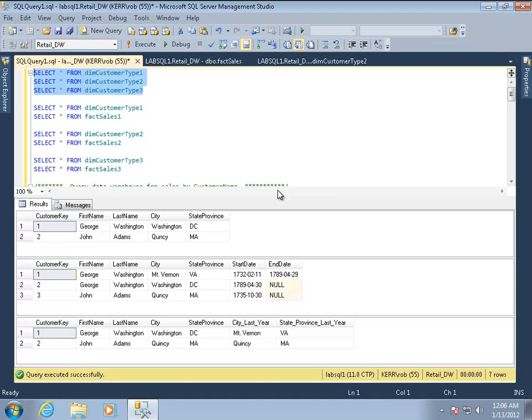A type 3 change is a little bit like a type 2, except instead of having an infinite history that we're keeping, we actually define columns within that dimension to track just a discrete number of different changes. So very common would be this year, last year. Type 3 is probably less common that you're going to use.